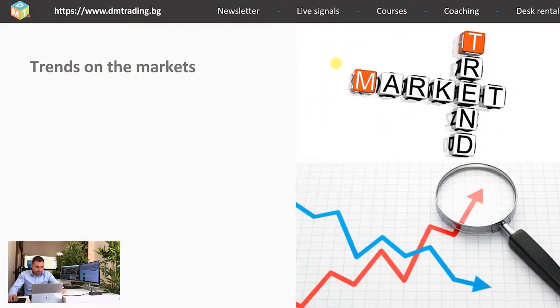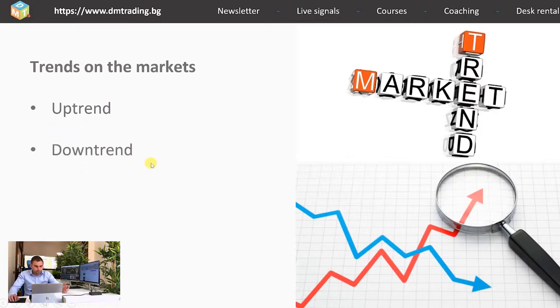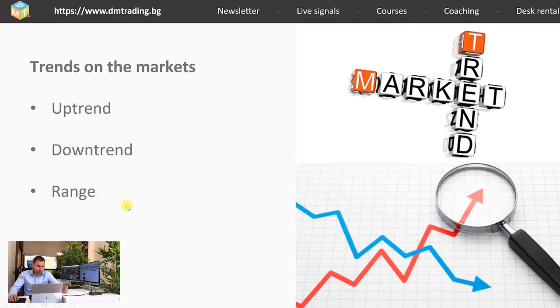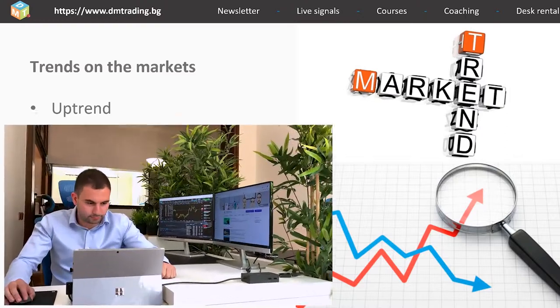We define trends in several categories. First there is an uptrend, then there is a downtrend, and of course there is a range as well. You can also find the range under the name consolidation or square formation, but in my opinion they represent one and the same thing — the price is standing at one and the same level, expecting the next impulse.